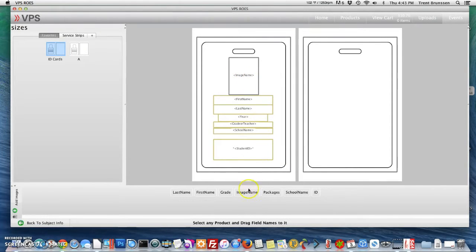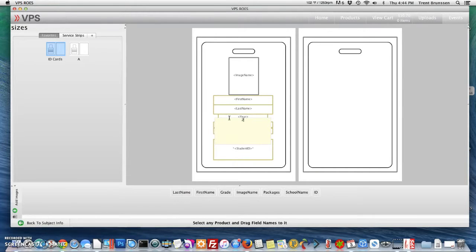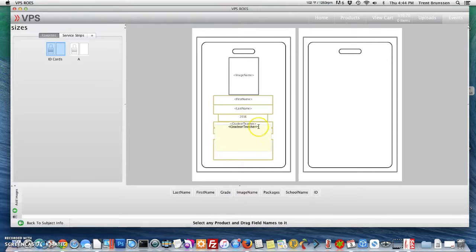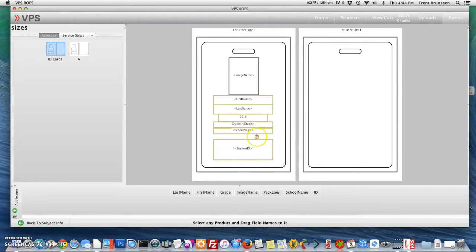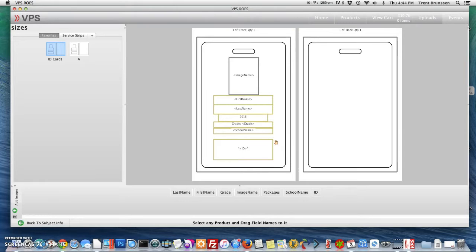You'll see that we have image name which matches here, first name, last name. For the year we can take this out and just add 2016. Grade/teacher doesn't match up with my grade field here, so let's fix that. I'd also like the word "grade" to appear in front of the number. We also have school name and student ID. There, that looks great.